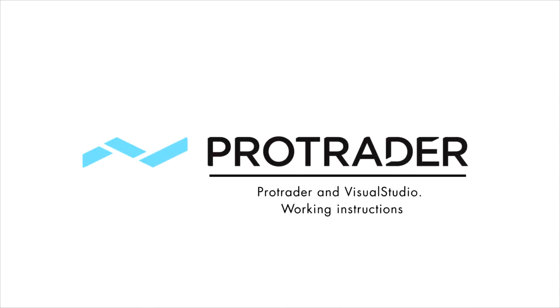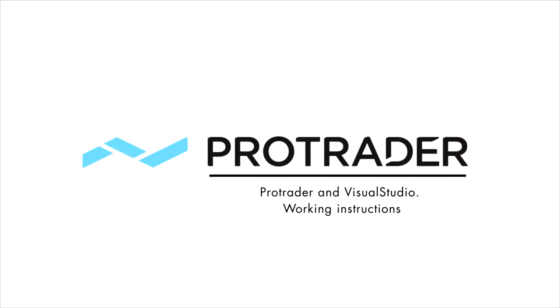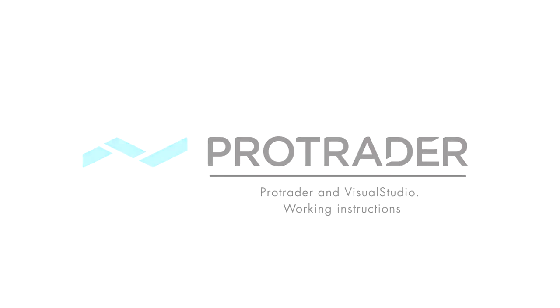Hello, dear ProTraders. Today, I'll tell you how to write strategies and indicators on C-sharp using Visual Studio, and then add them to ProTrader 3 and debug in real-time mode.